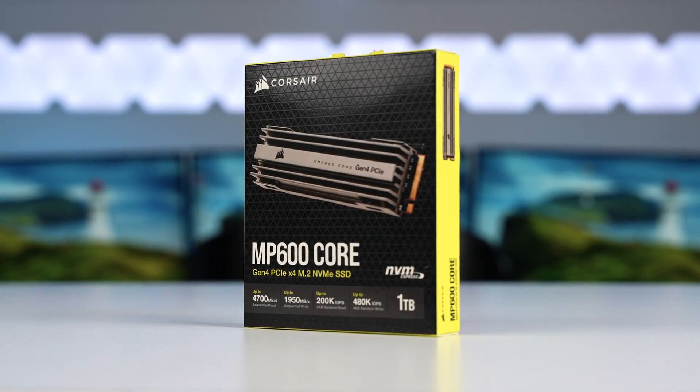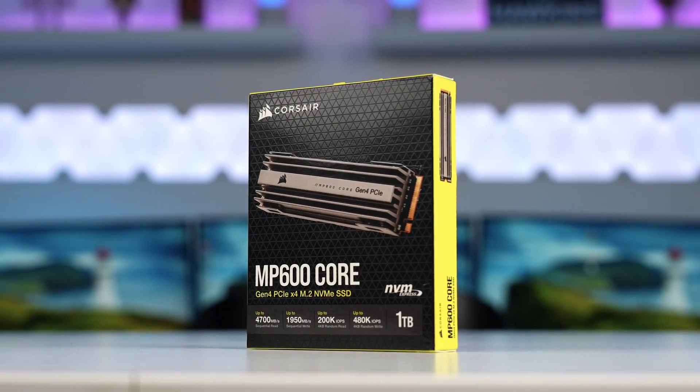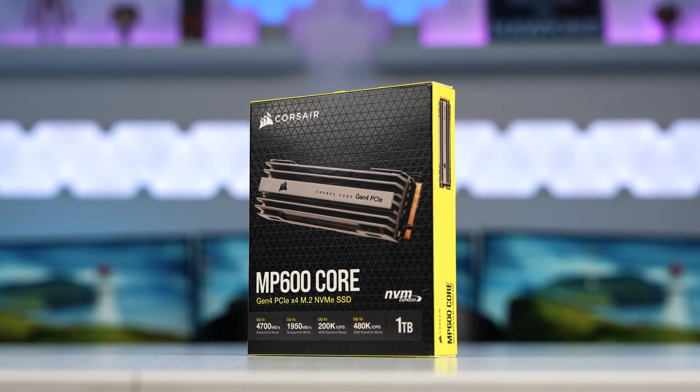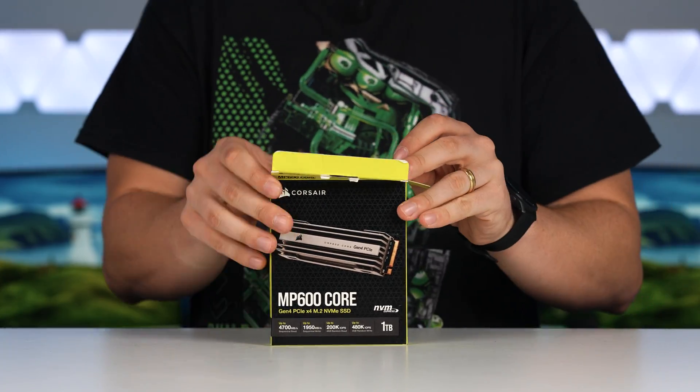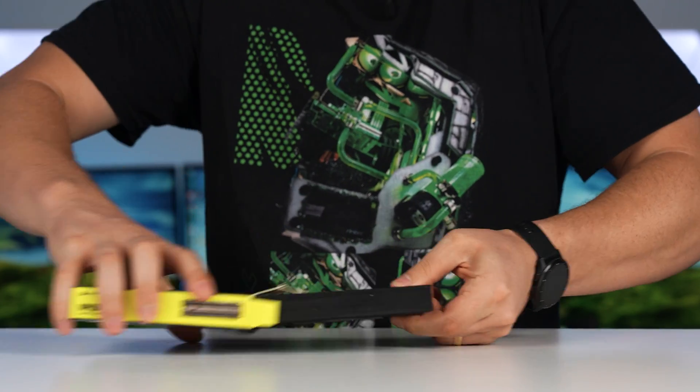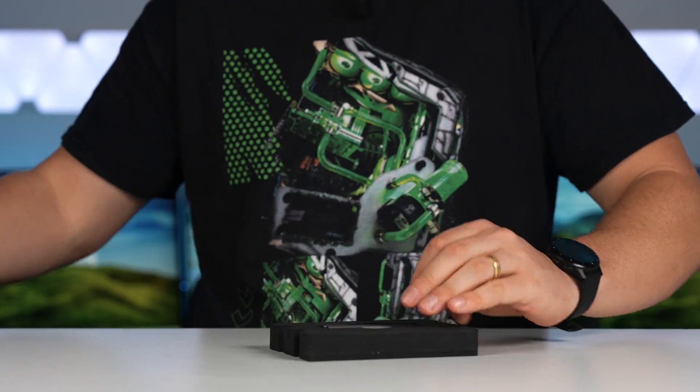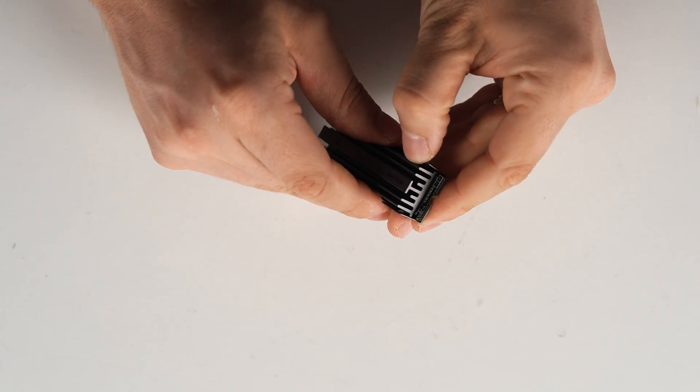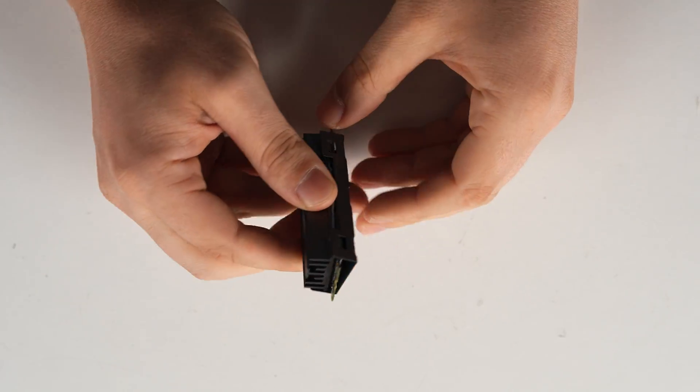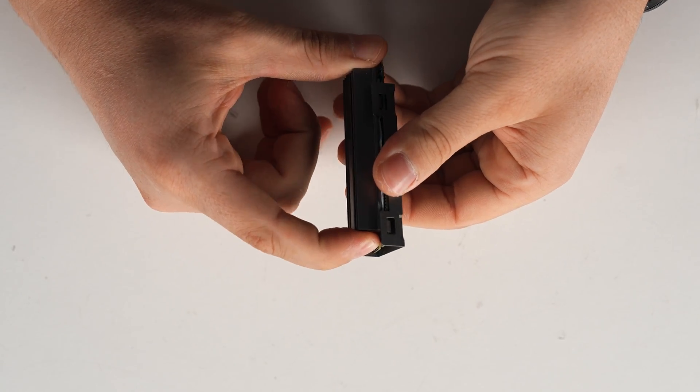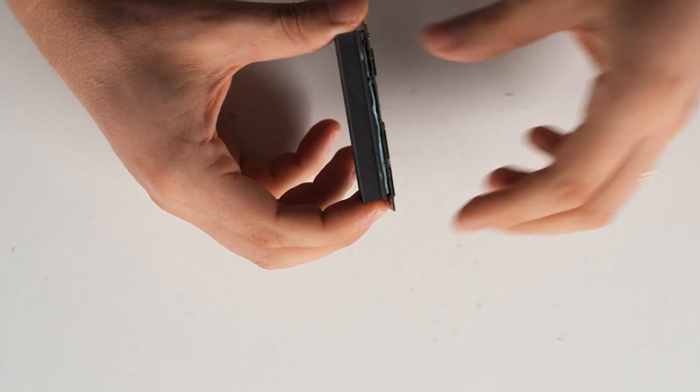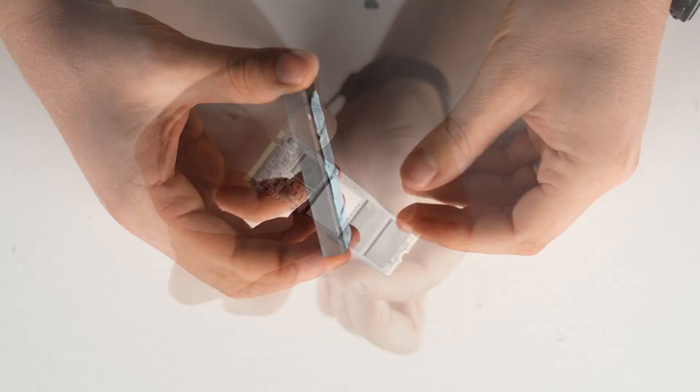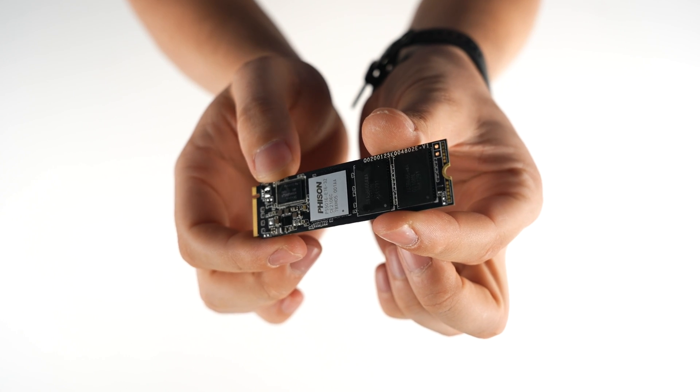So our storage choice today is the Corsair MP600 Core NVMe. It is a Gen 4 NVMe. So we've got that fast, reliable speeds that we're after. One terabyte capacity. And being the core, it actually comes in a lot cheaper than the pro version. So we're not spending an arm and a leg to afford one of these.